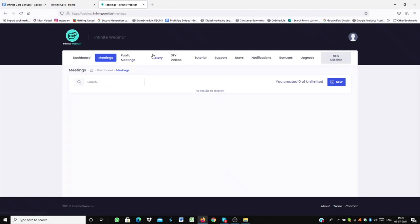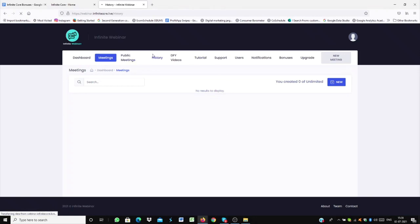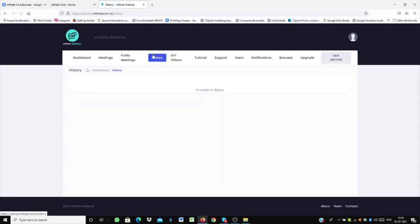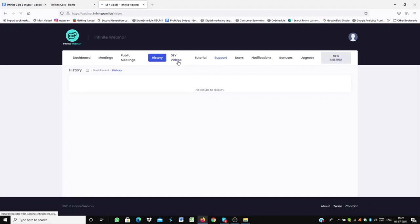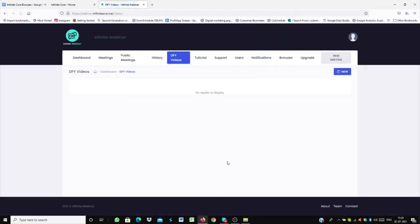Also, another option of this webinar is History, in which it will show you older webinar campaigns that you have already created. And let me just remind you, this is a new account. So there isn't any data shown. And it also shows you DFI videos. And there's also tutorials which is available. So this is the basic setup of Infinite WebR, Webinar.